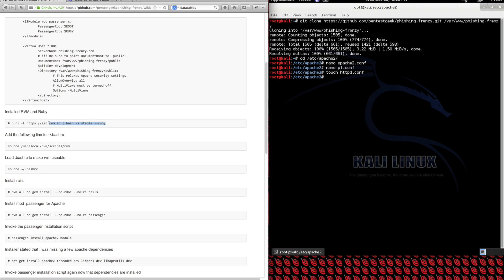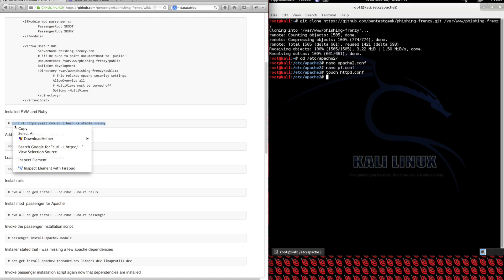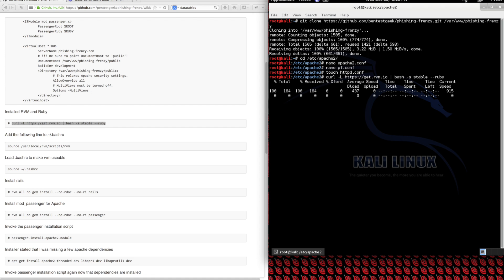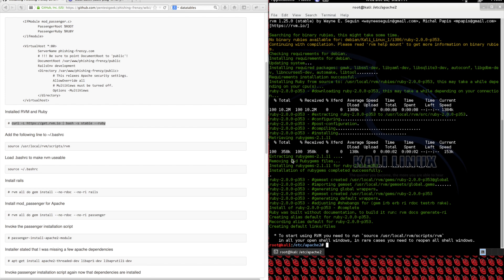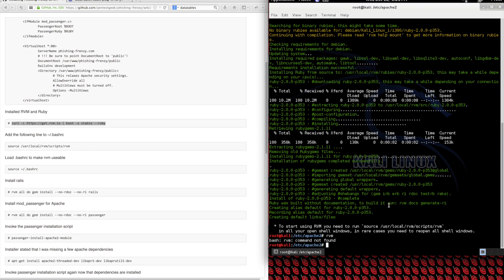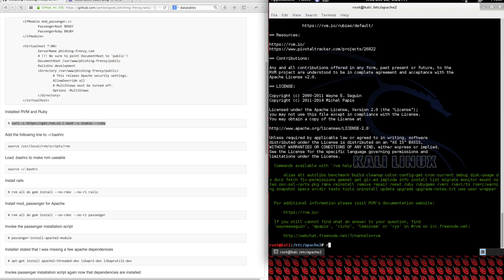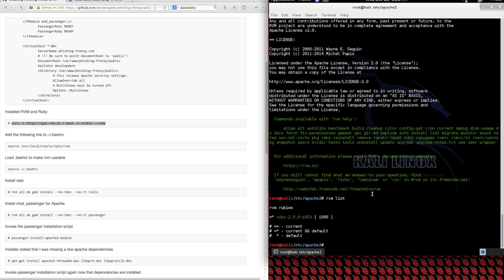Installing RVM and Ruby is going to take a while, so I'm going to fast forward in parts where you don't have to wait. Now that we have RVM and Ruby installed, let's try to run RVM. You might notice that you get command not found — that's because we need to tell Kali where to find RVM. We can just run this command right here, and now we can run RVM and see that Ruby is installed.